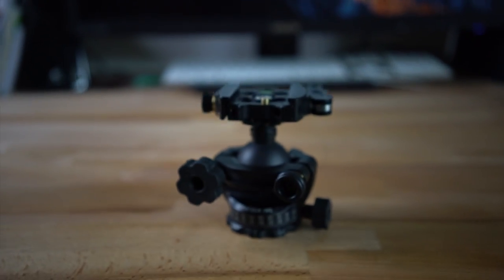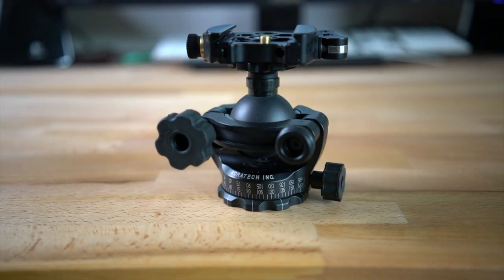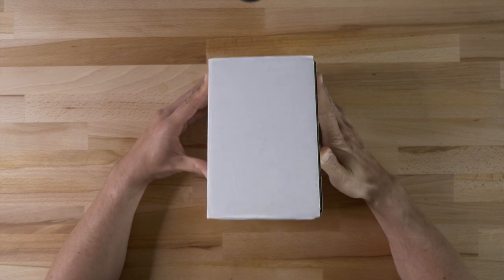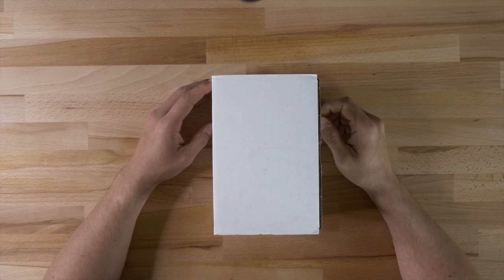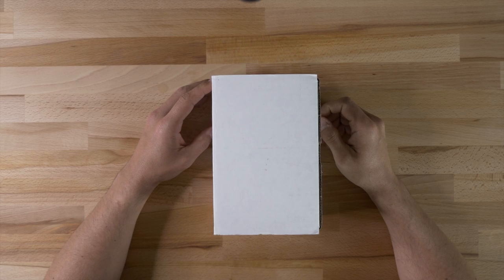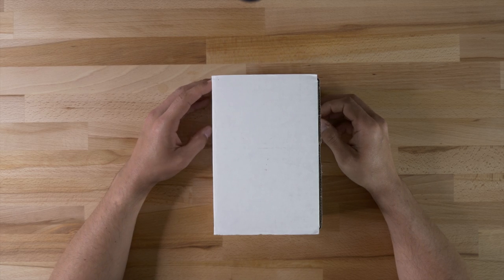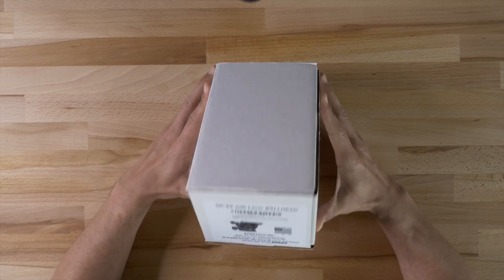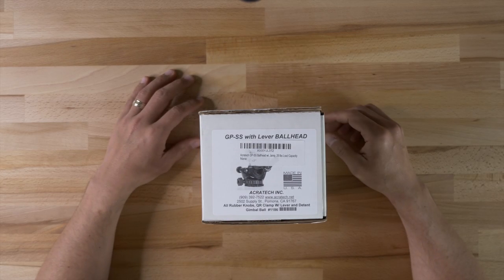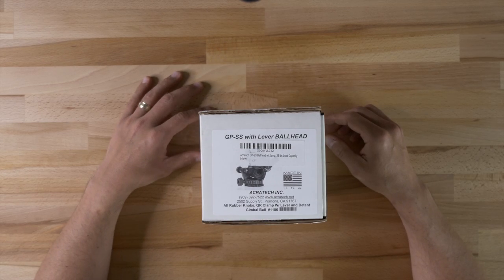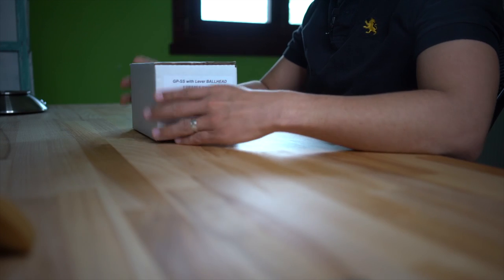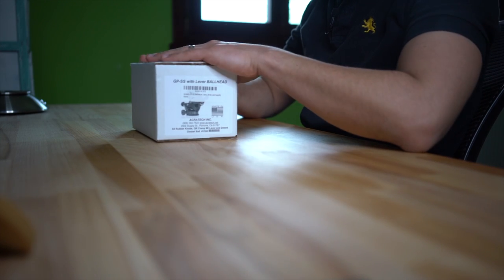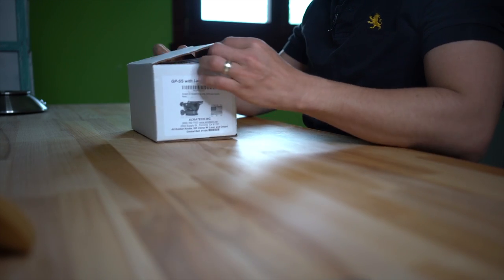I recently replaced my Mifoto tripod ball head with the Acratech GP-SS with lever ball head. It just came in the mail this week so let's go ahead and open it up.